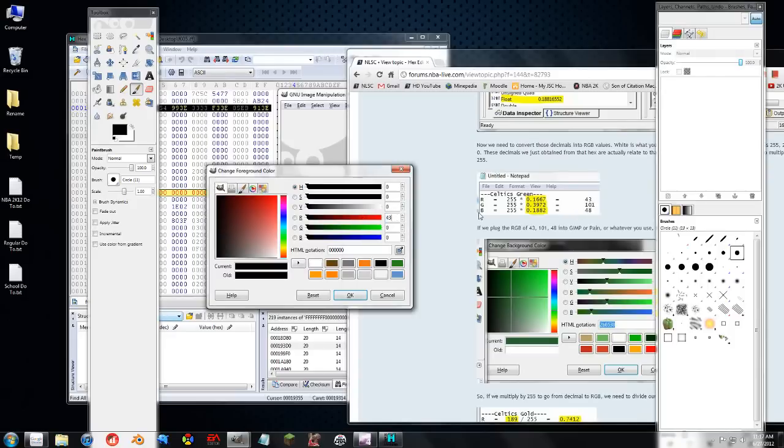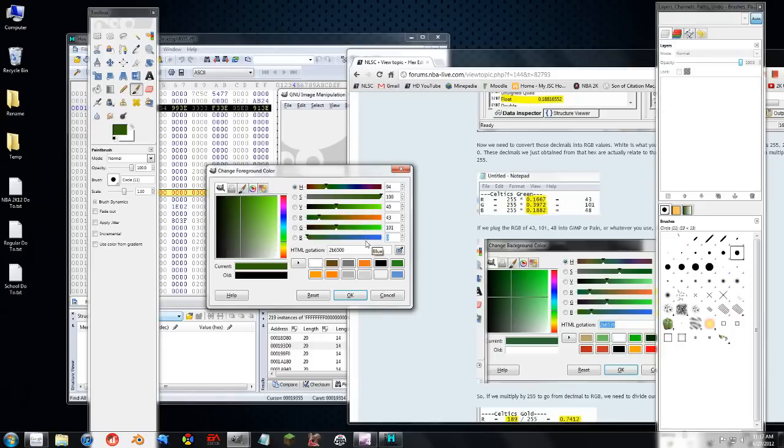So we have a red of 43, green of 101, and a blue of 48. And there's that green color right there.